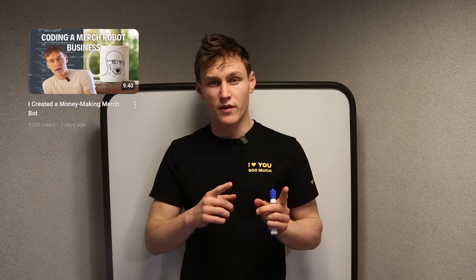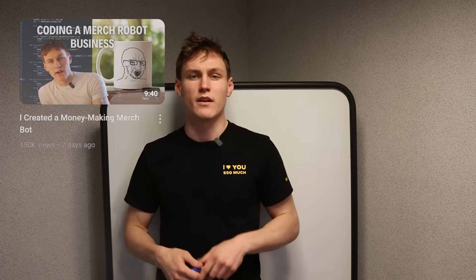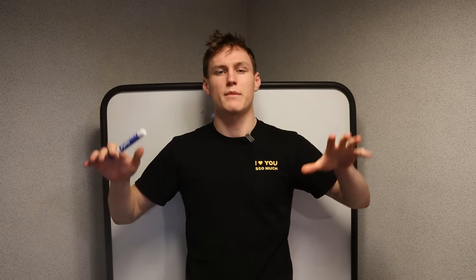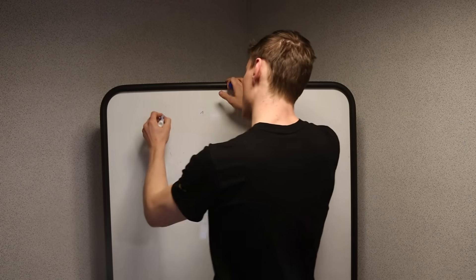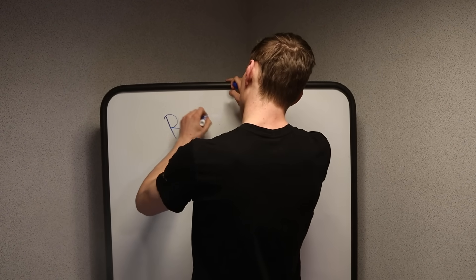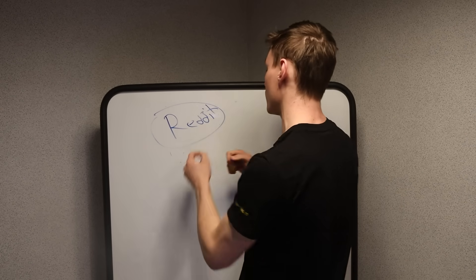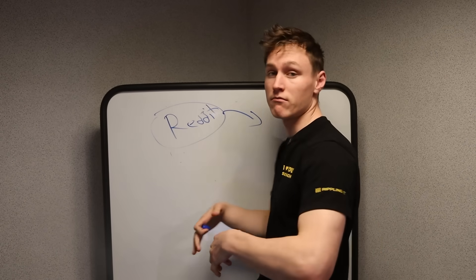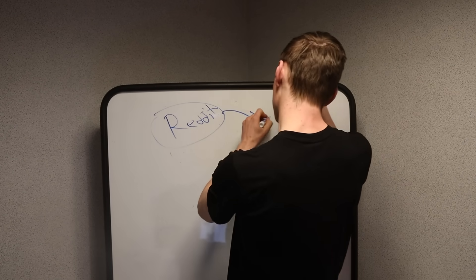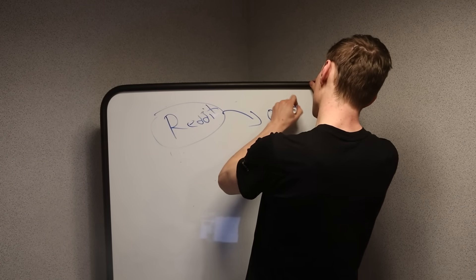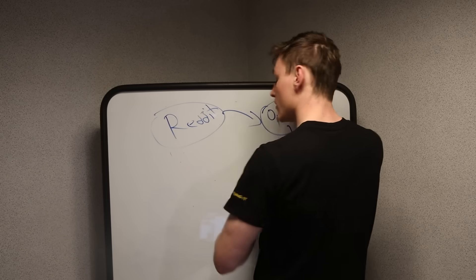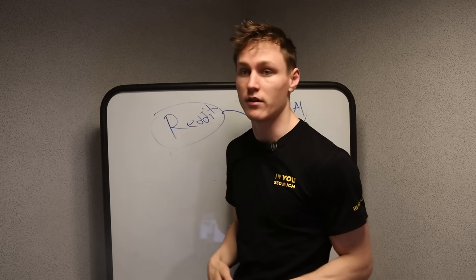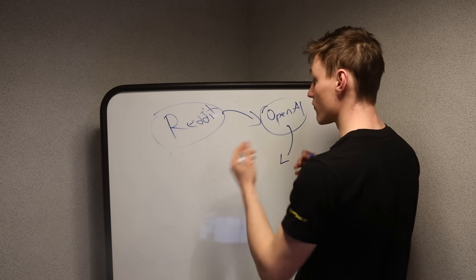You may have seen this video on my channel recently, which people seem to like. In that video, I basically build an end-to-end automated print-on-demand store. What that starts with is we scrape Reddit for popular clothing subjects, really just popular subjects, and then we extract through OpenAI good one-liners for mugs.